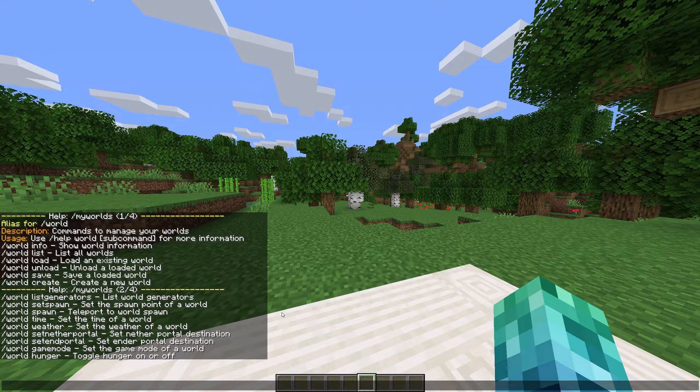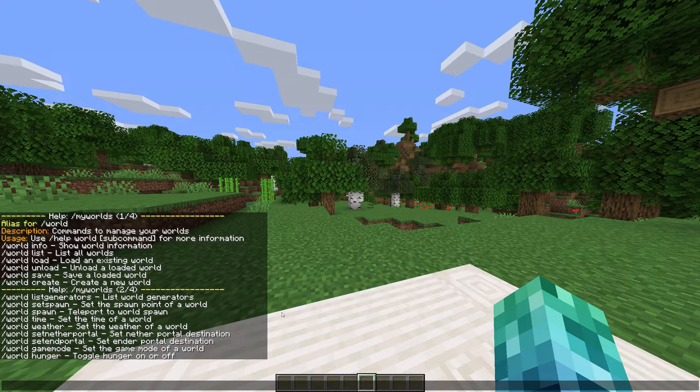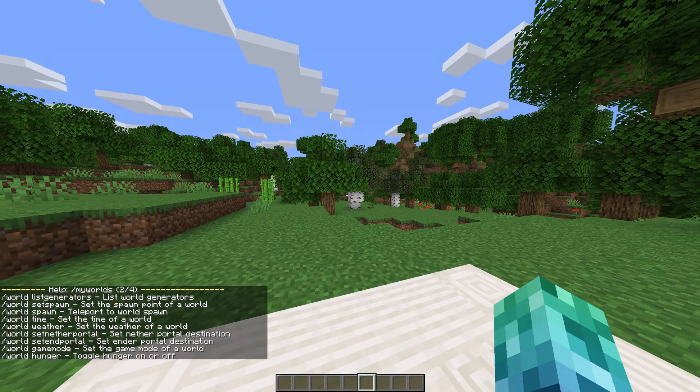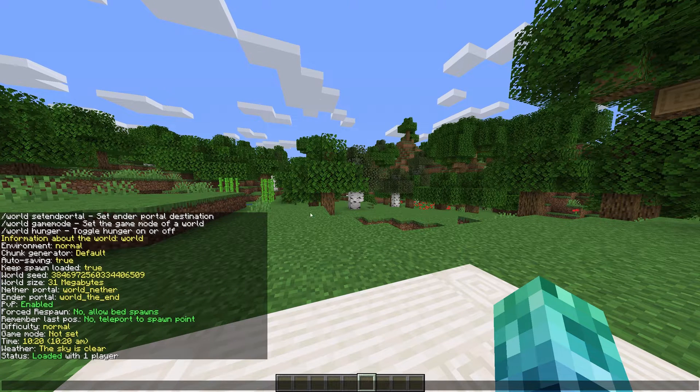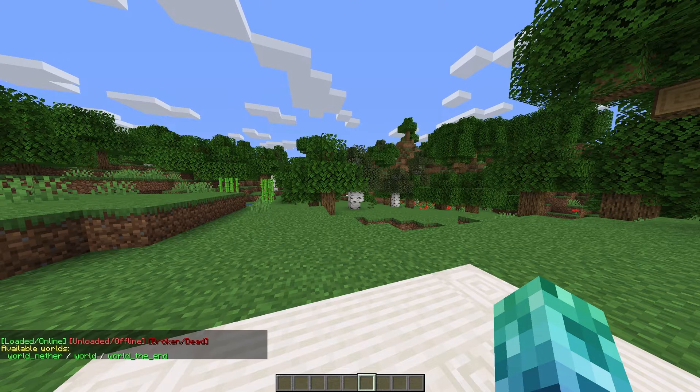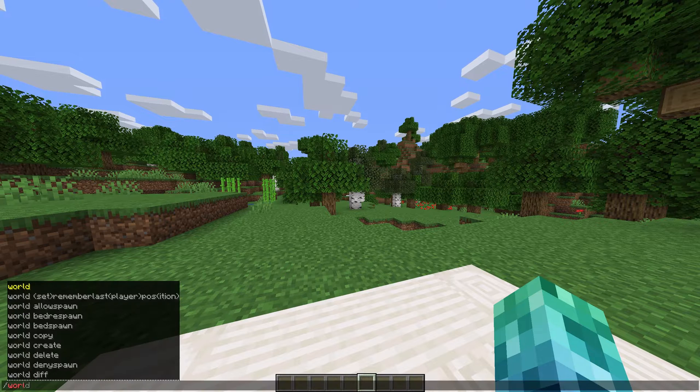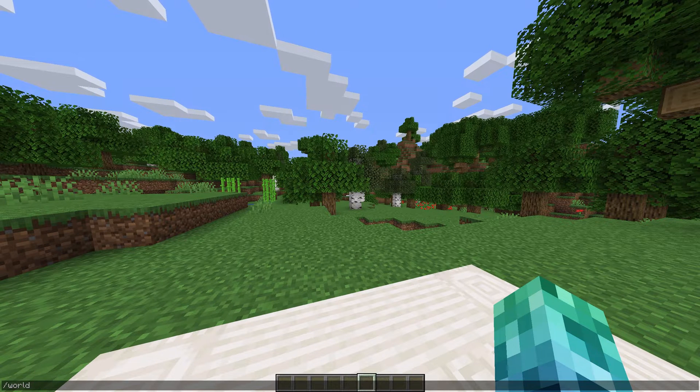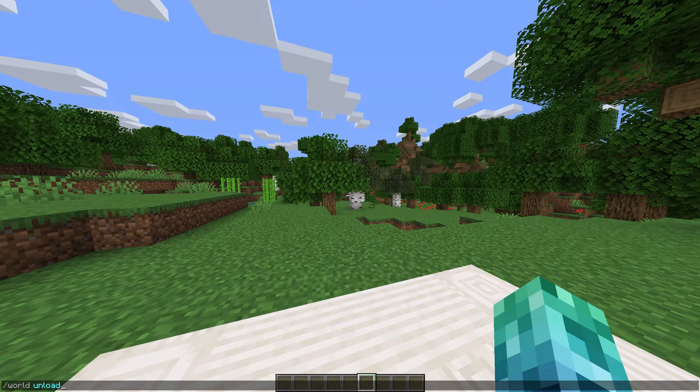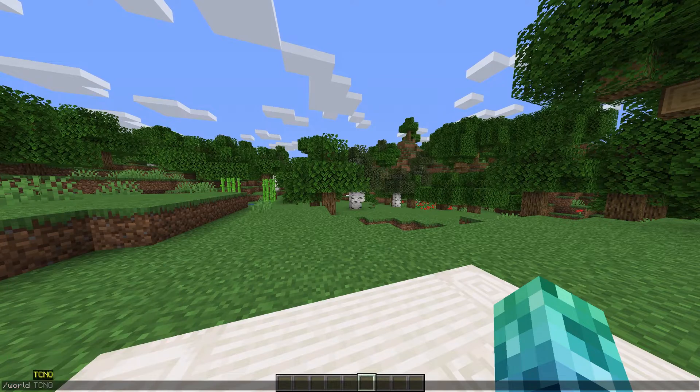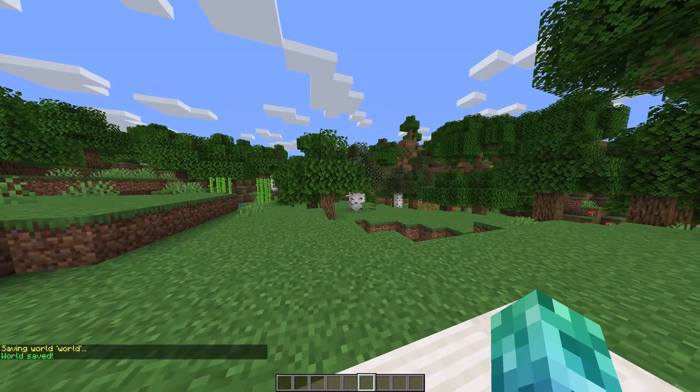Let's start with some of the general commands. We can do slash world space info for information of the world we're currently in, slash world list to see all available worlds, slash world load or unload to load or unload worlds, and slash world save to save a currently loaded world.